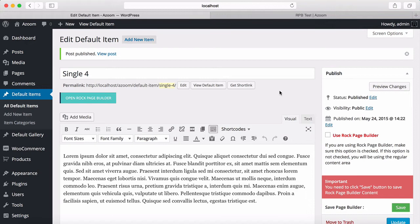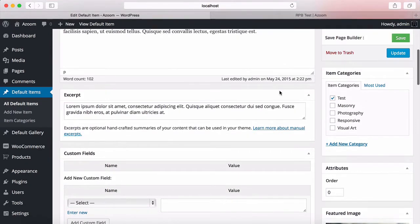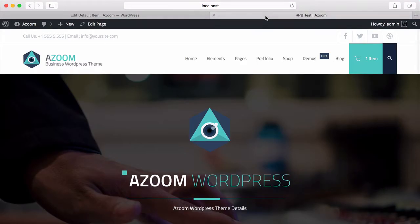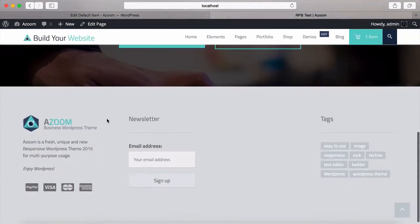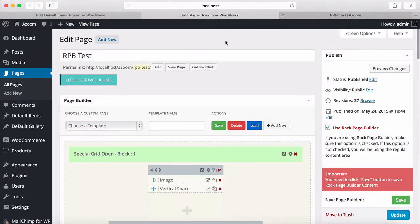We basically repeated the steps we did the first time to add more products and items. So now we have four items in the Test category of the default items post type. I'm going back to the page we were working on and going to open it in a new tab.